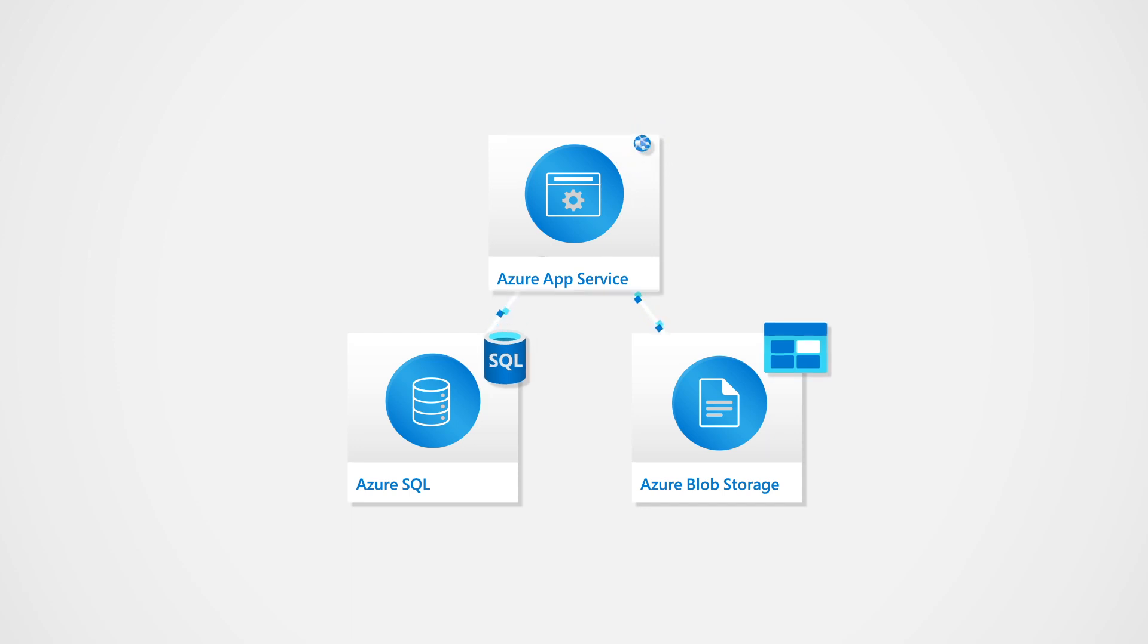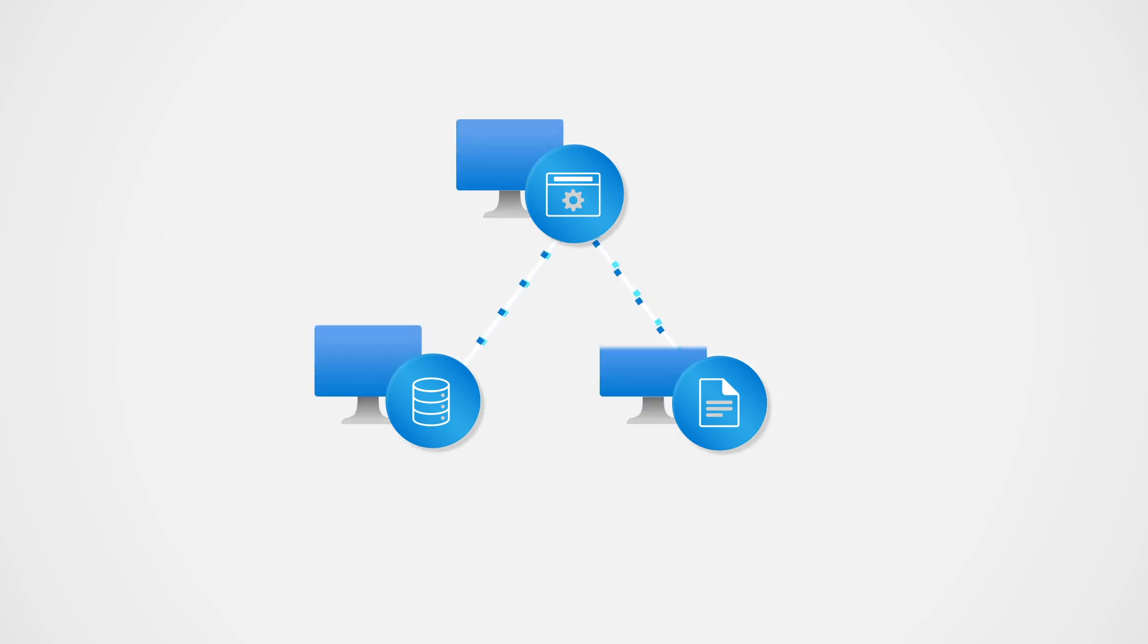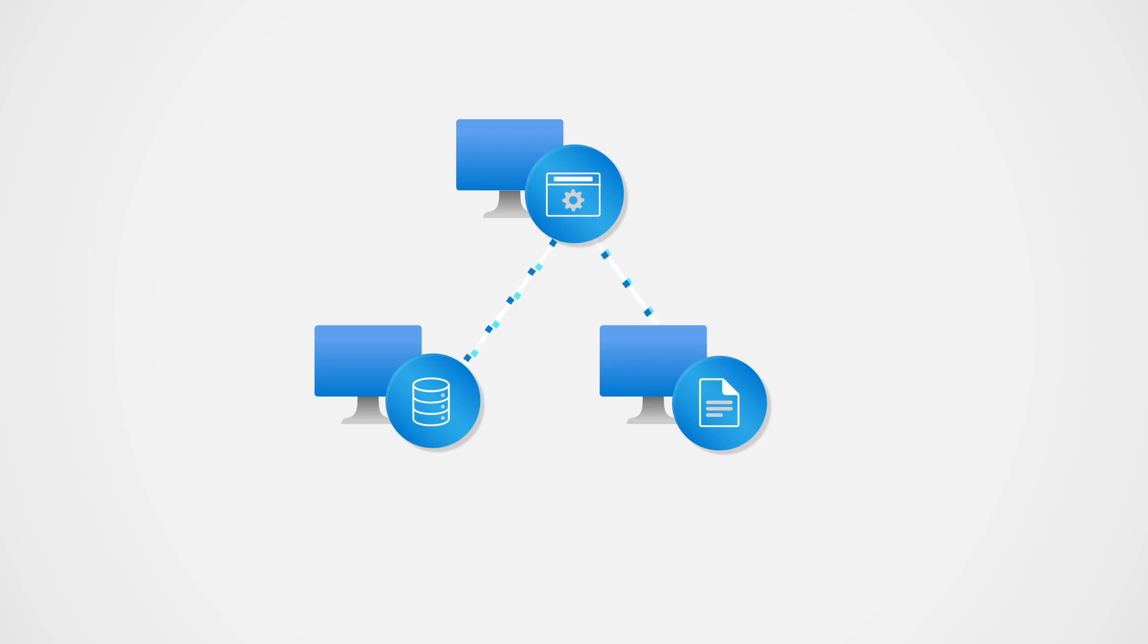But maybe you already have your solution deployed to an on-premises data center. You're fine with the solution remaining on-prem. You already have your CI-CD pipeline set up, and everything is operating smoothly.